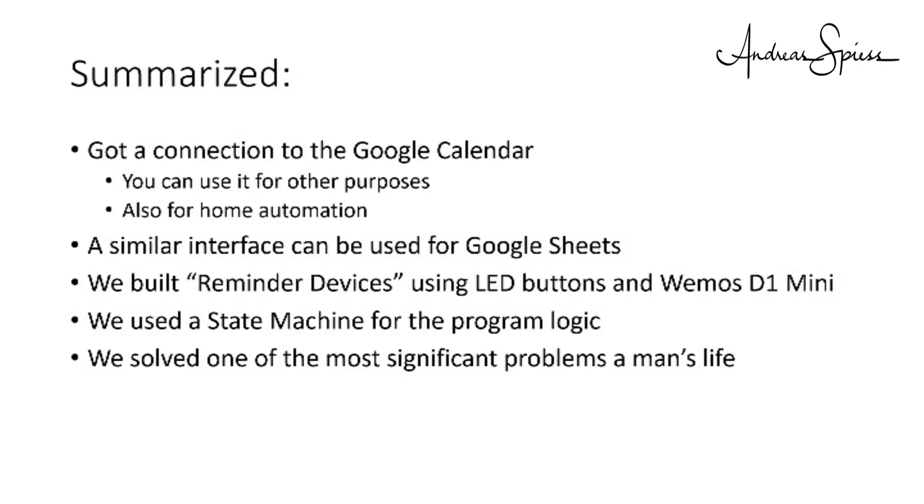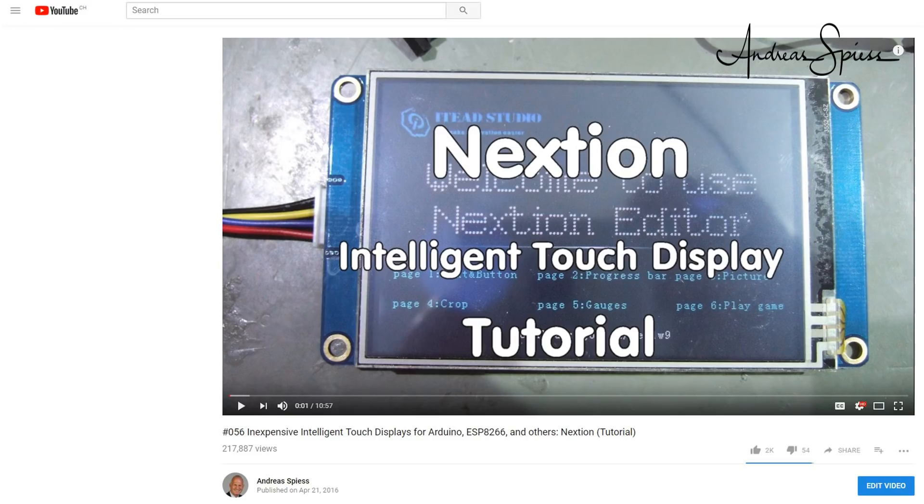For the moment, I called it reminder device. But I am sure you will come up with a much better name. For my long-term viewers, no, not wifey. A next version could be one with a display. Like that, you could display all sorts of text and not only predefined events.